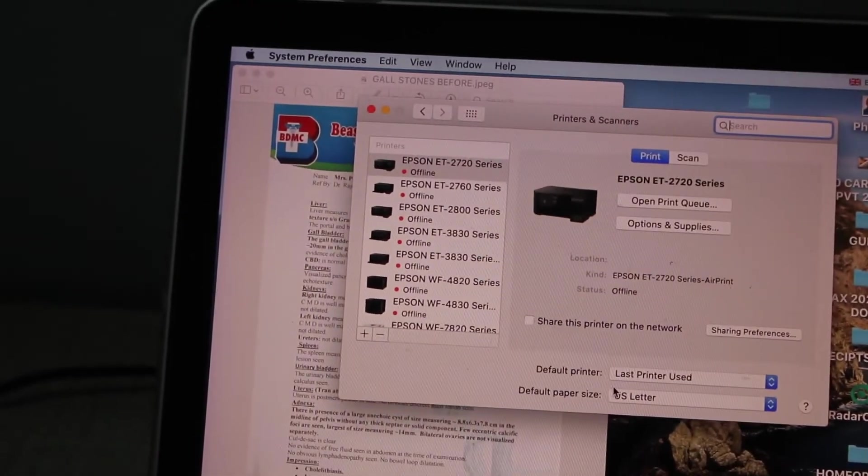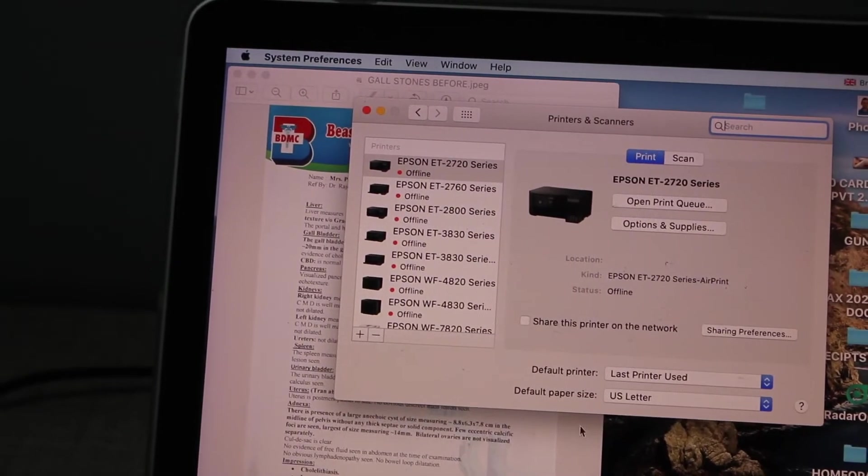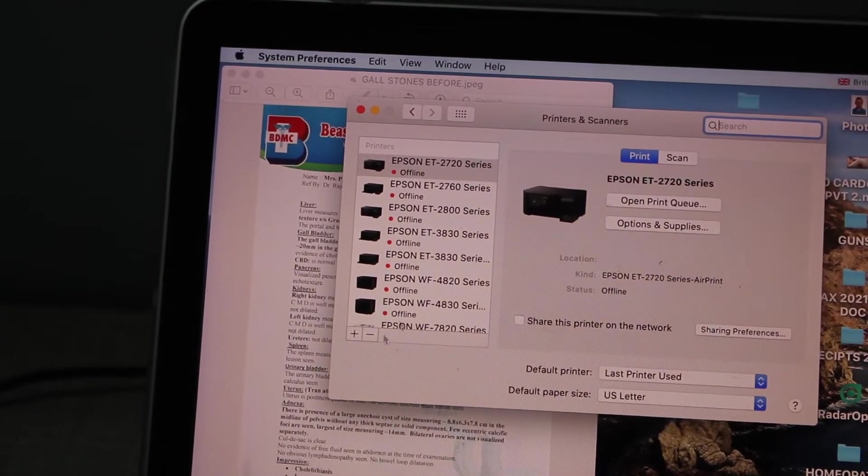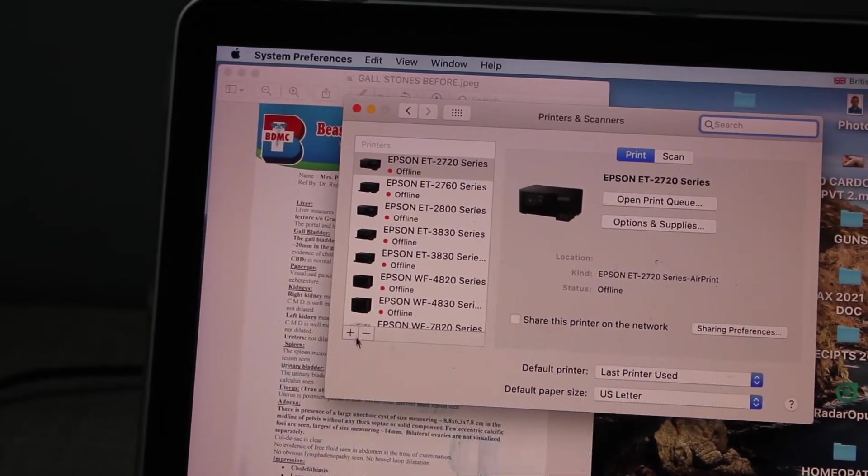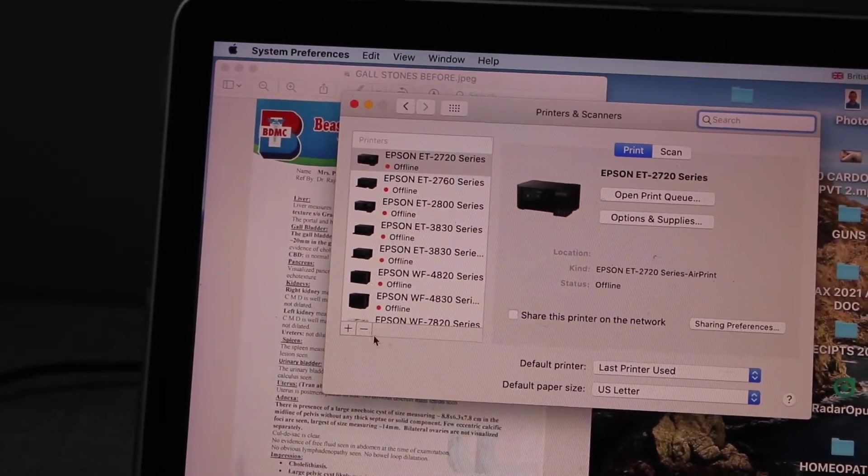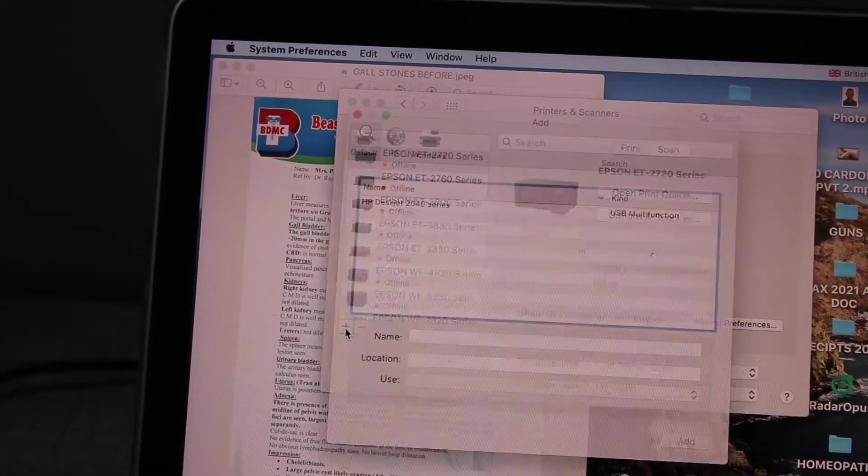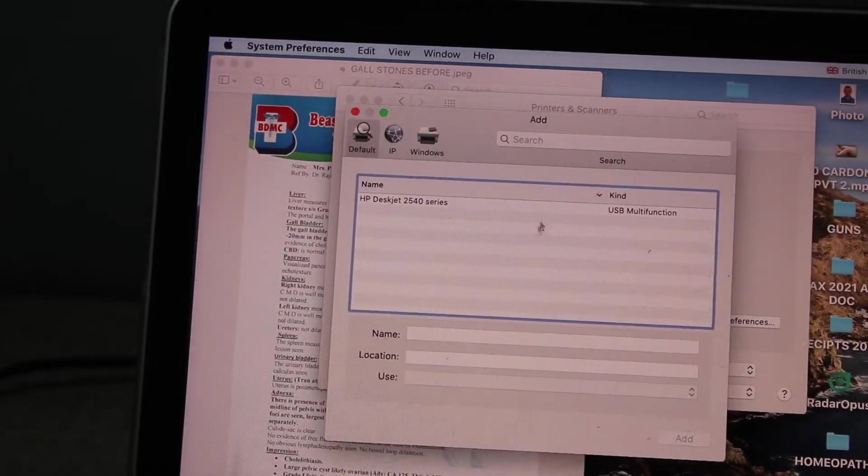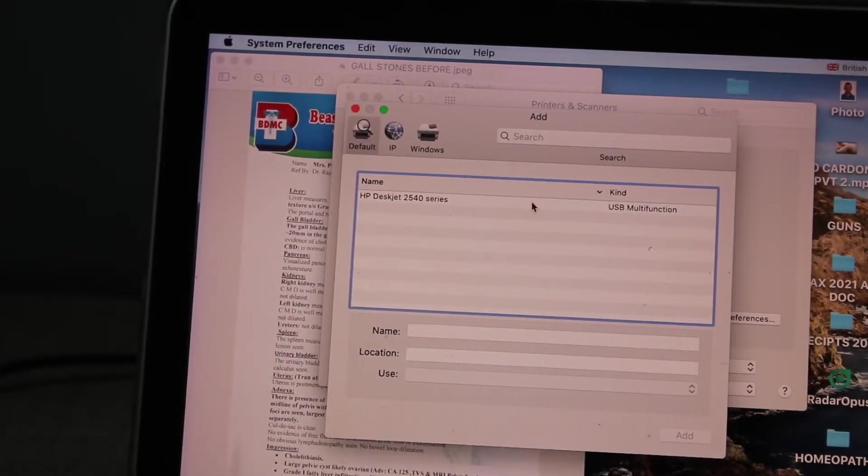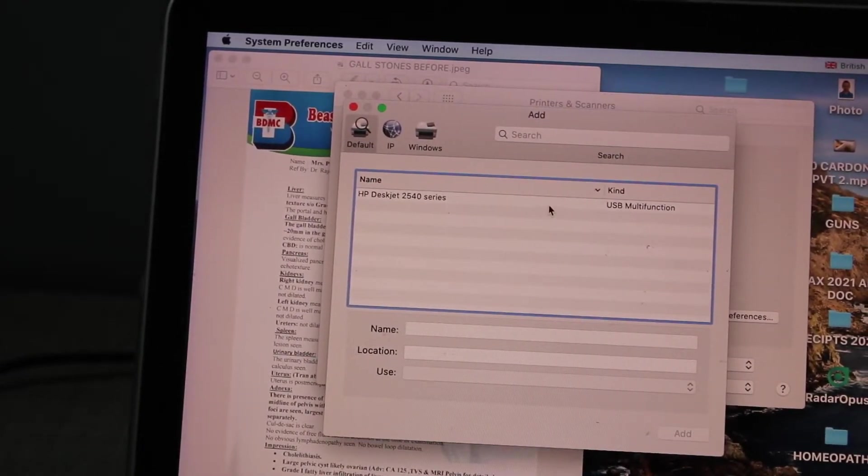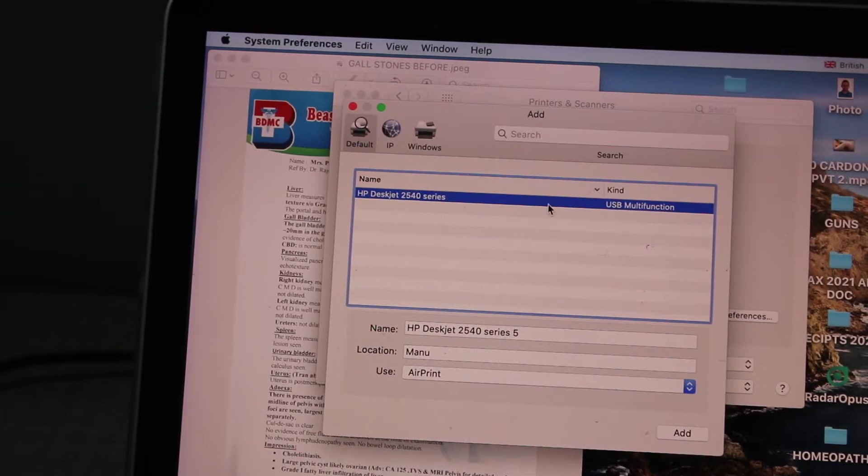In Printers and Scanners, simply click the plus button which is available here, and it will display your USB printer. This is the HP USB multi-function printer.